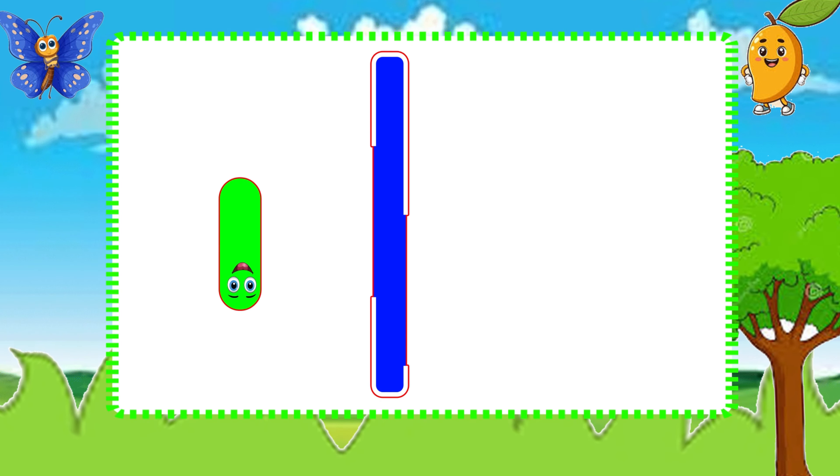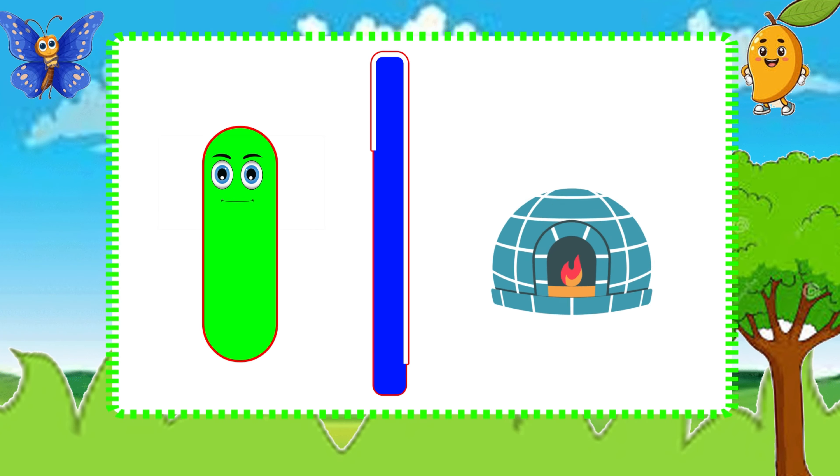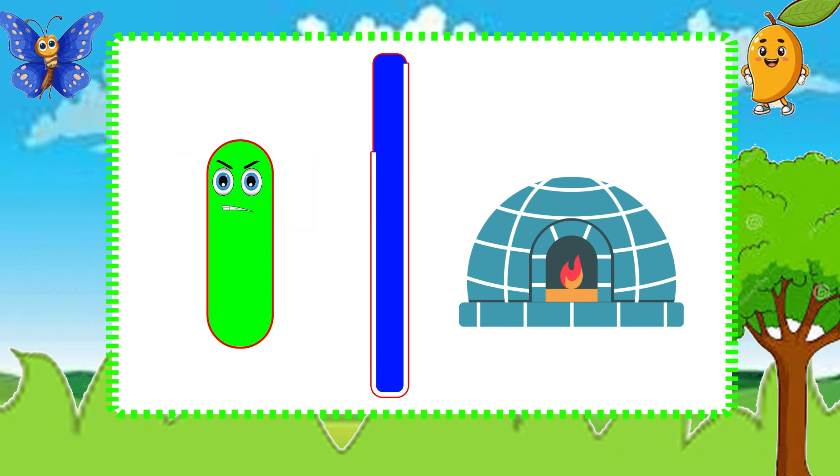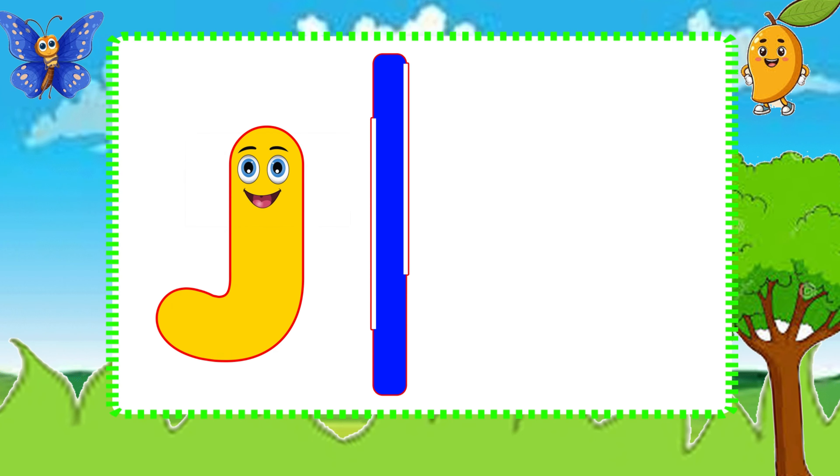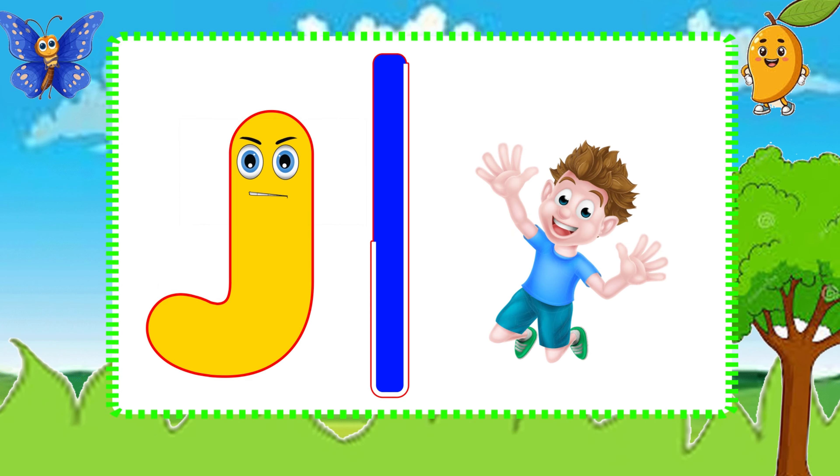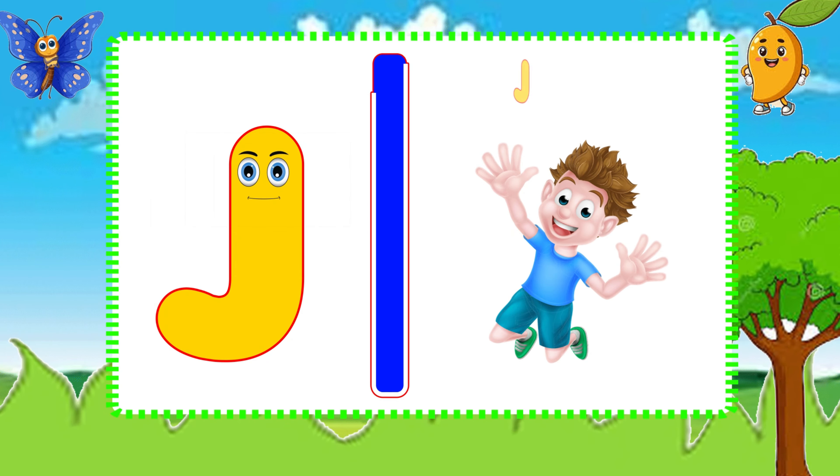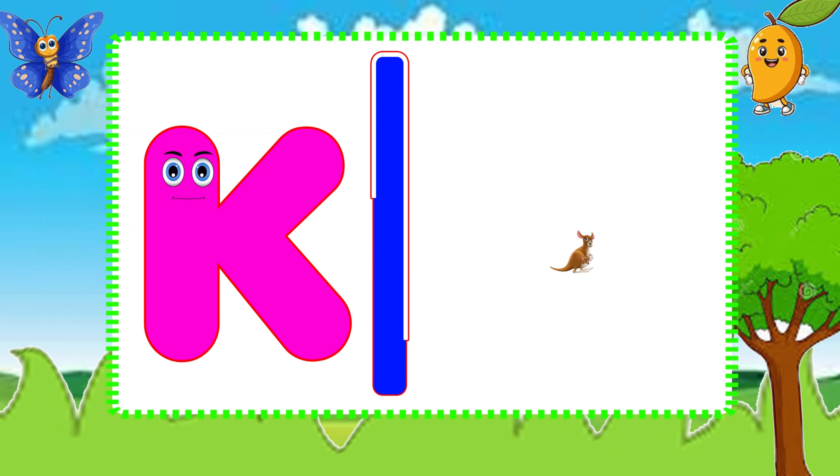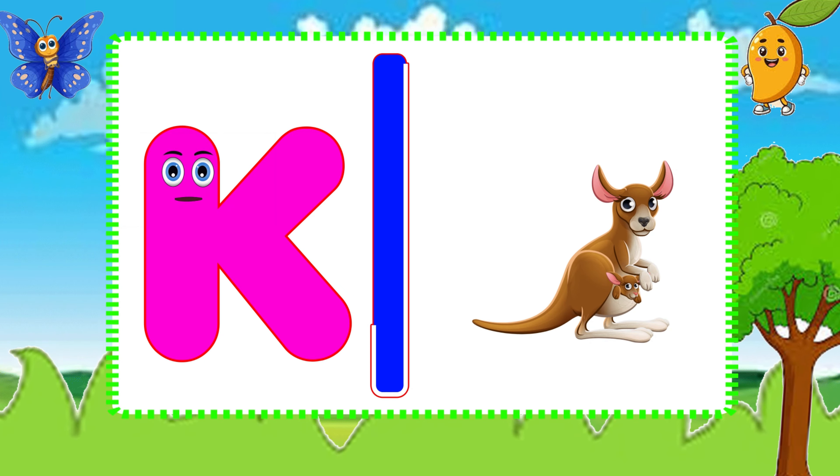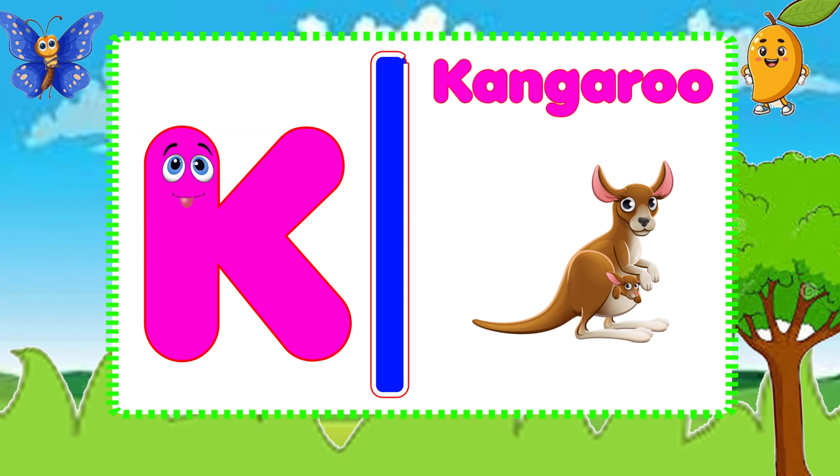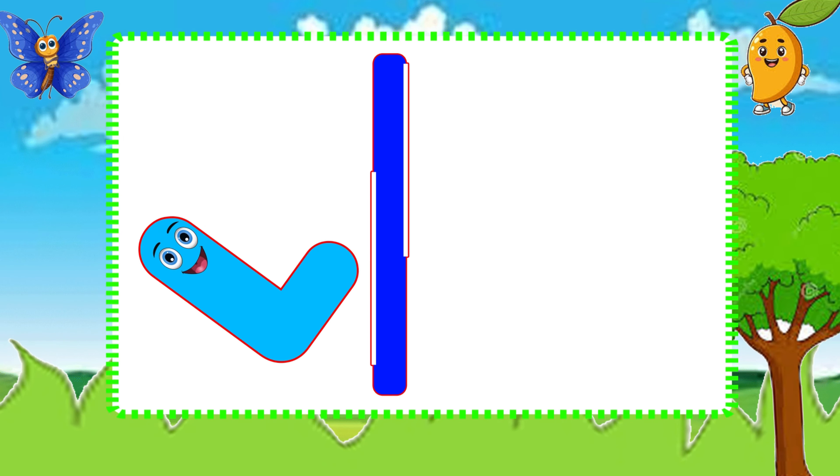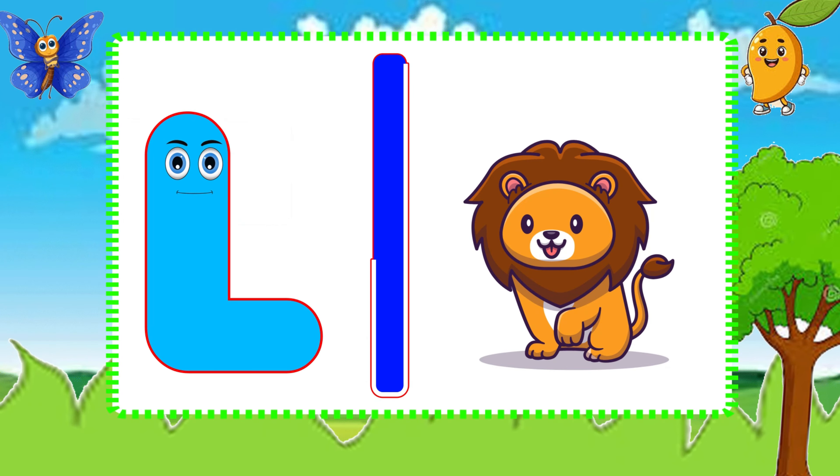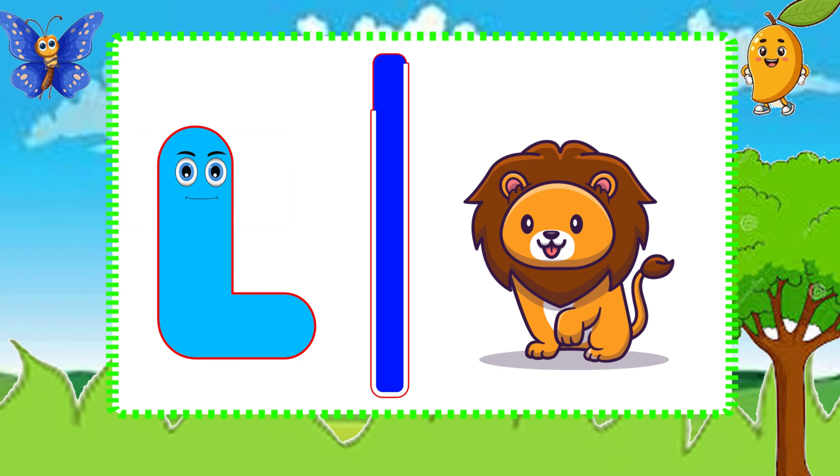I is for Igloo, I-I-Igloo. J is for Jump, J-J-Jump. K is for Kangaroo, K-K-Kangaroo. L is for Lion, L-L-Lion.